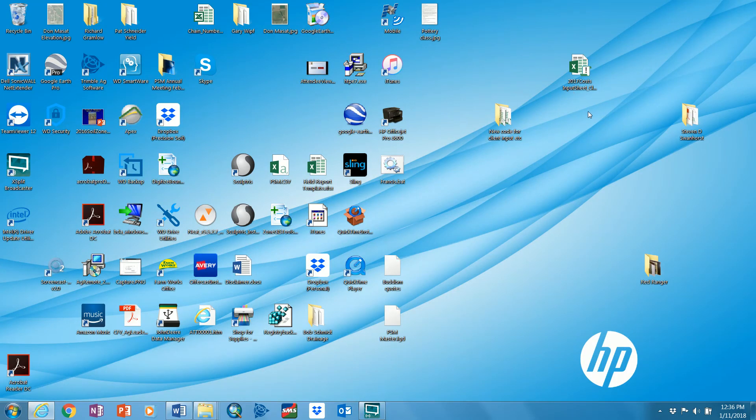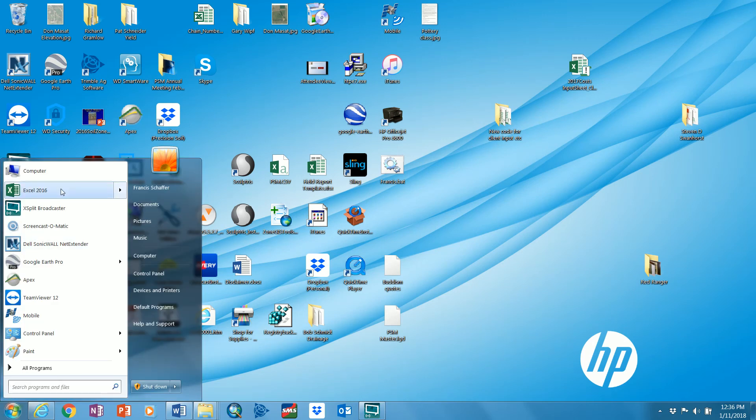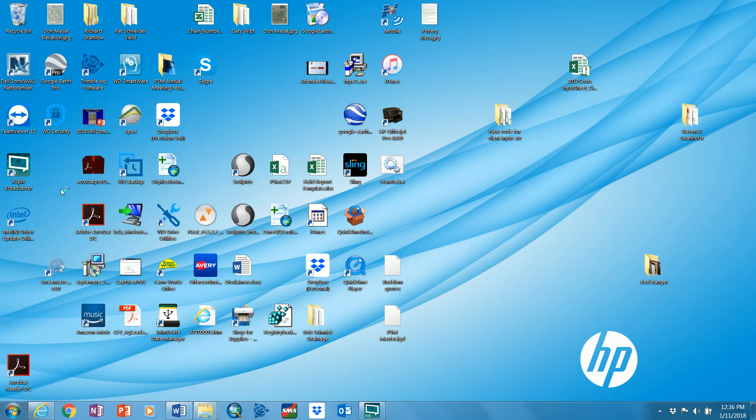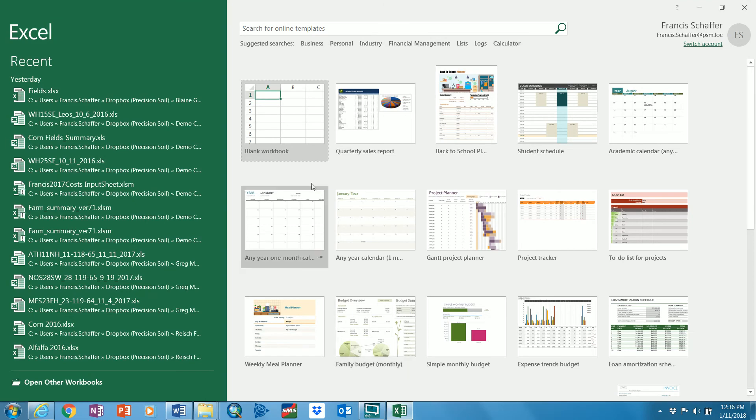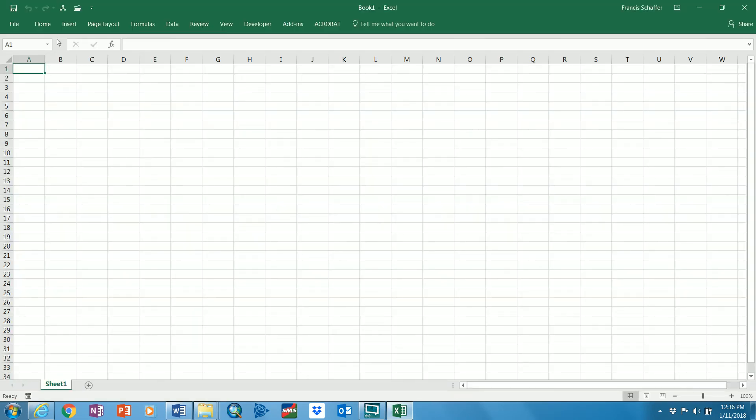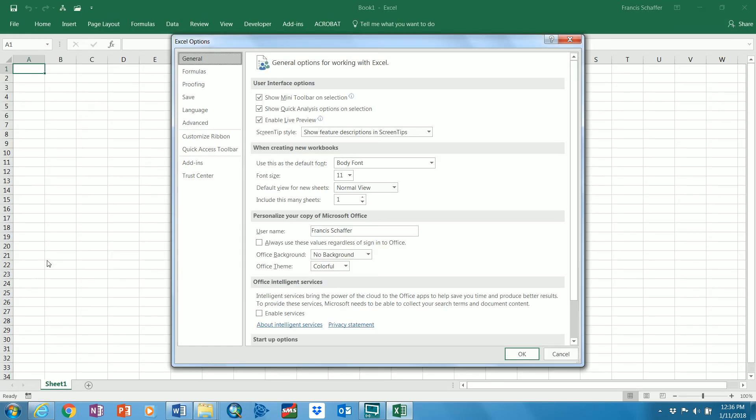Now to disable them, it's just the opposite. So I'm going to open up a blank one, which I like to start with a blank one. I go to File, I go to Options, Trust Center, Trust Center Settings.